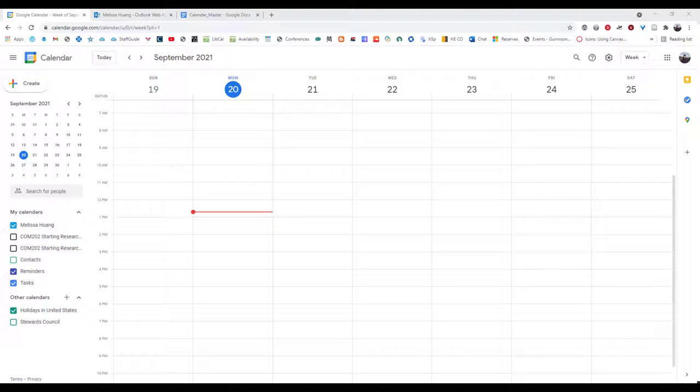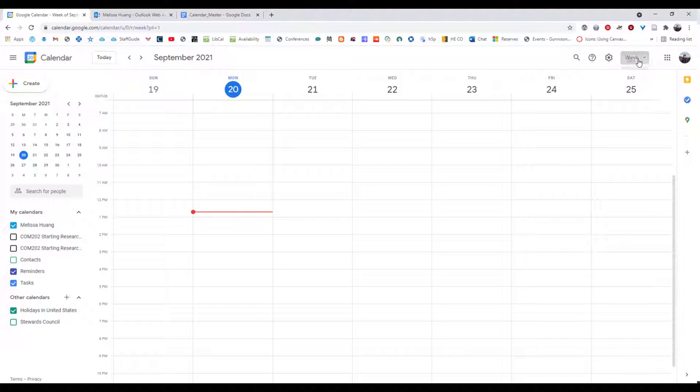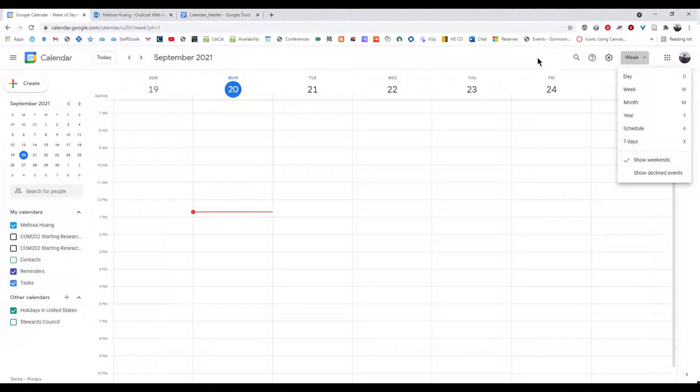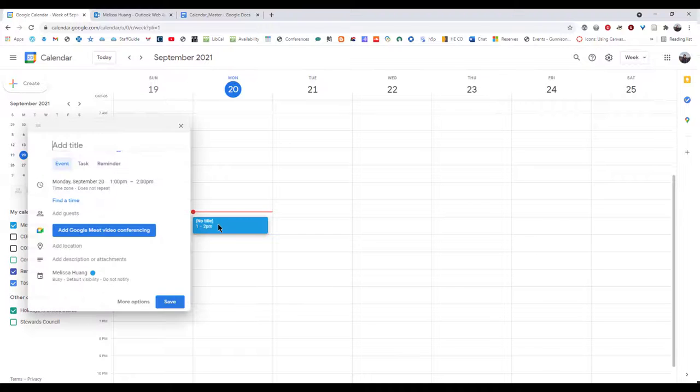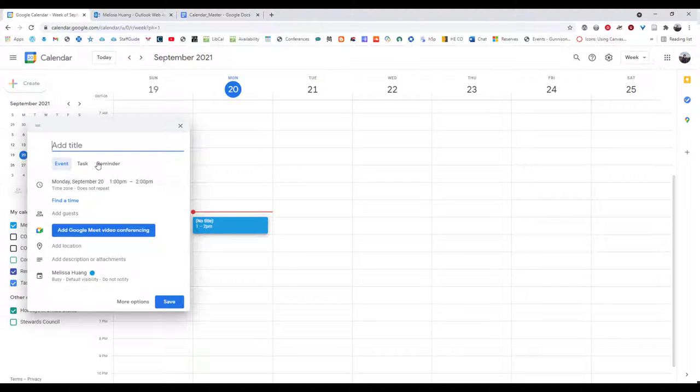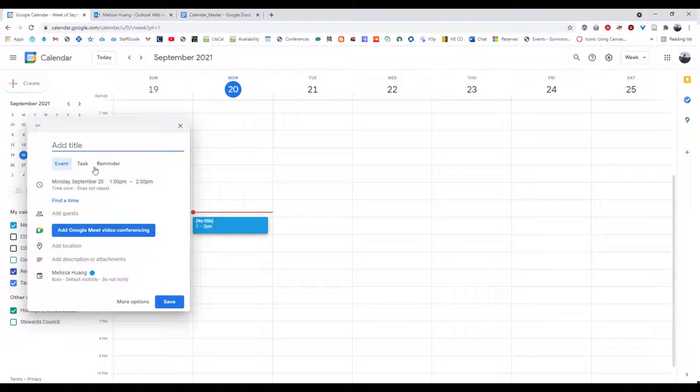So I'm going to start with Google Calendar and Google Calendar is one of these Google tools that's pretty intuitive and easy to use. So you can see it by the week, by the date, by the month, whatever you need up here on the top right and once you click on a time slot it'll automatically default to an hour, and it'll tell you, oh I want it to be an event, a task, or a reminder.